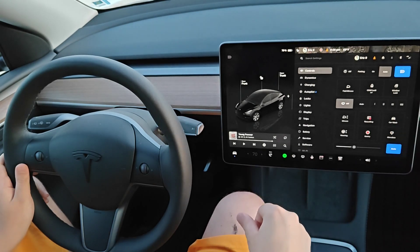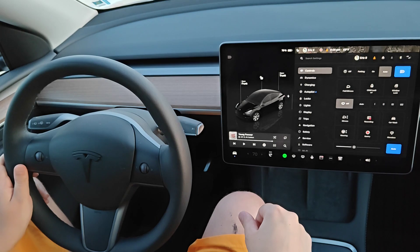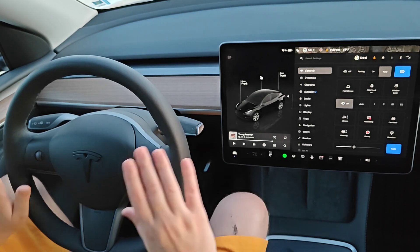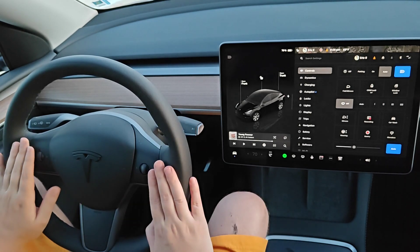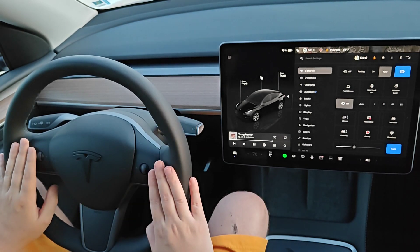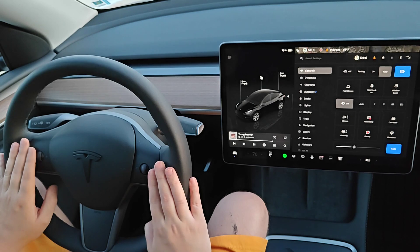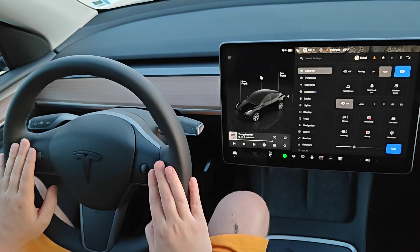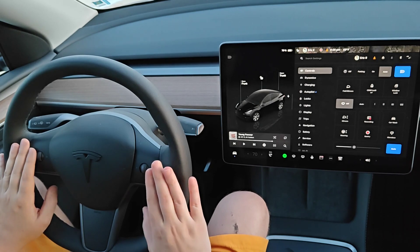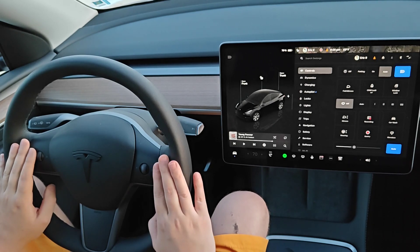I hope this quick tutorial is helpful going over some updates we got in the most recent software improvements for the windshield wipers in our Tesla vehicles. Thanks for stopping by — consider subscribing to the YouTube channel, and I'll see you guys back here next time.